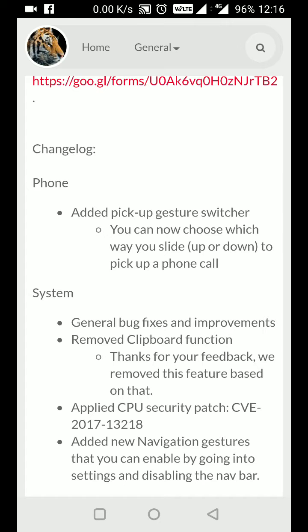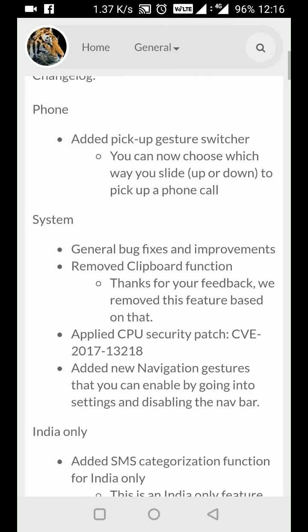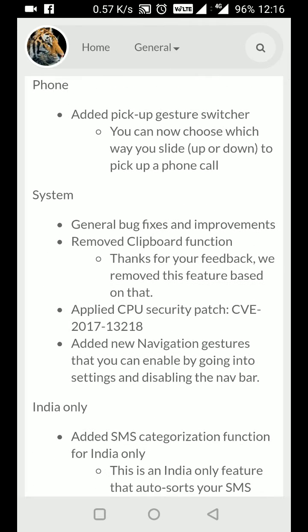In the phone section, they've added a pickup gesture switcher, so now you can decide which direction to swipe to pick up a call - either upward or downward. In the system, there are general bug fixes and improvements, and they've removed the clipboard function.